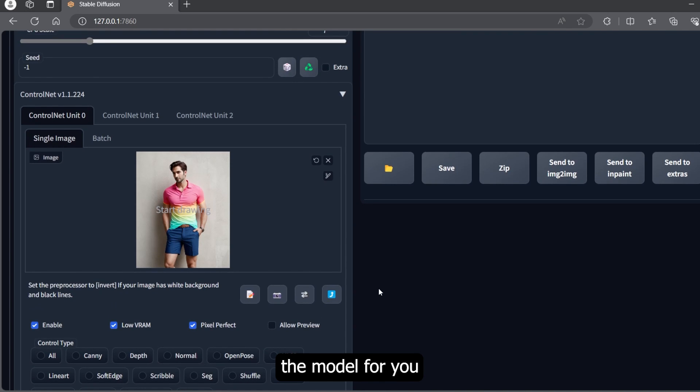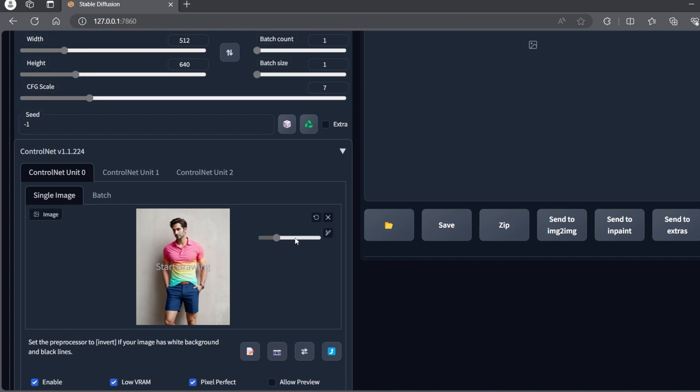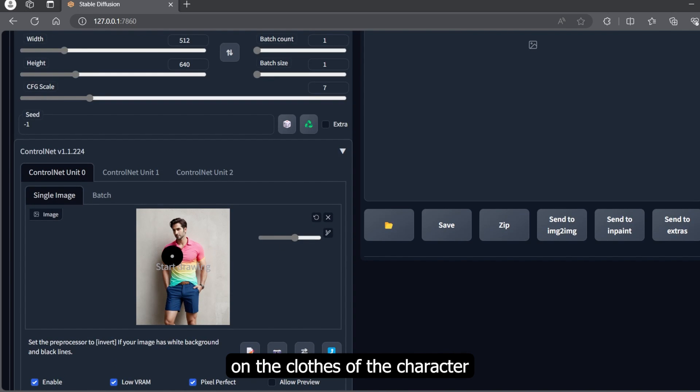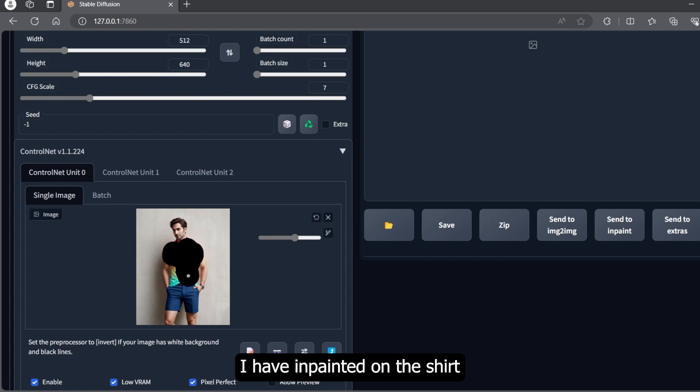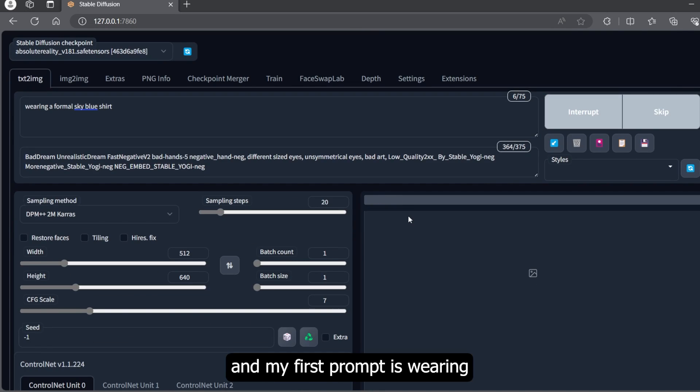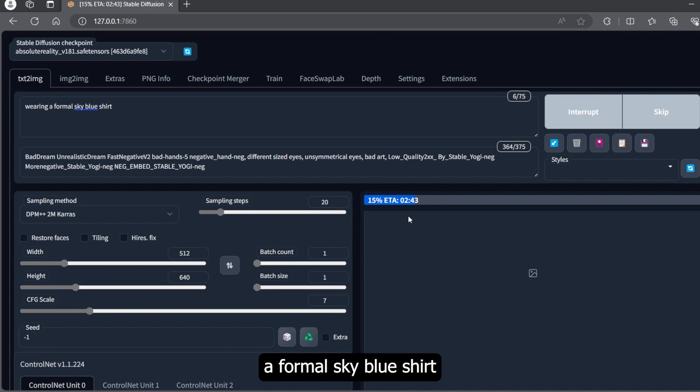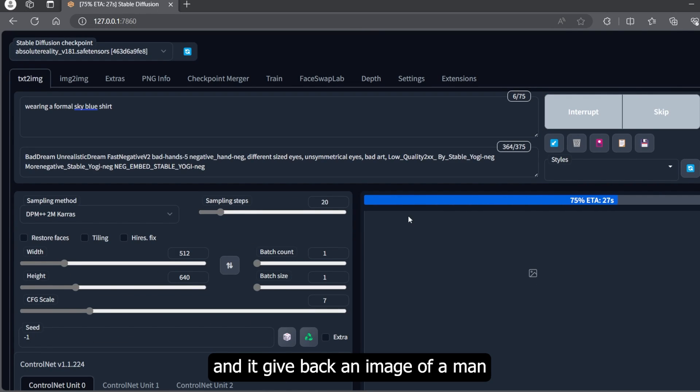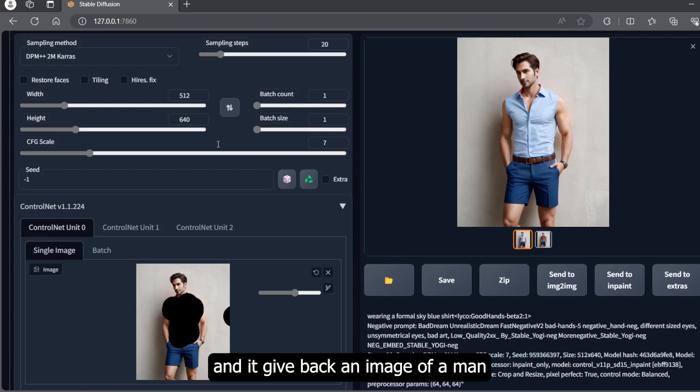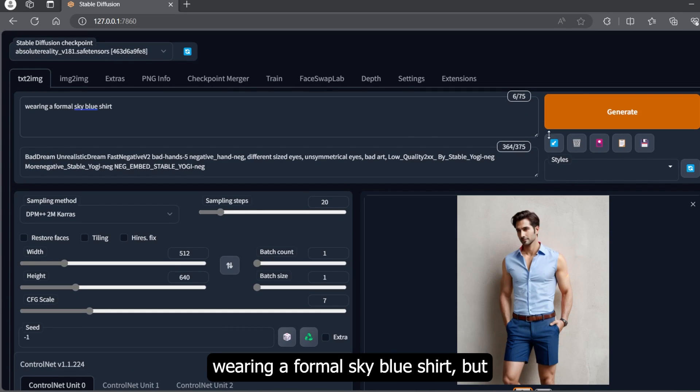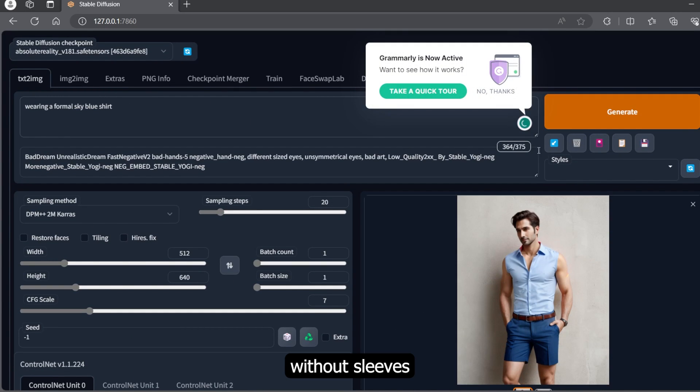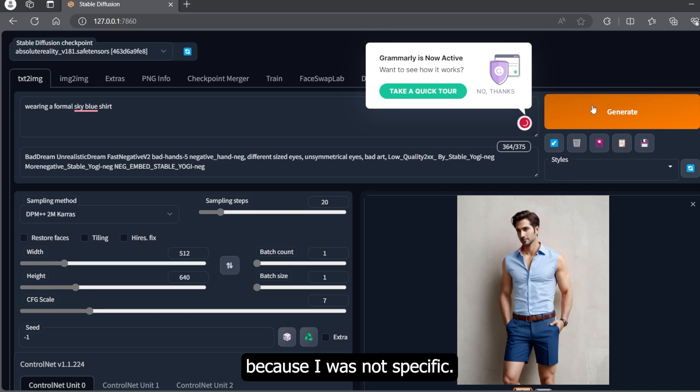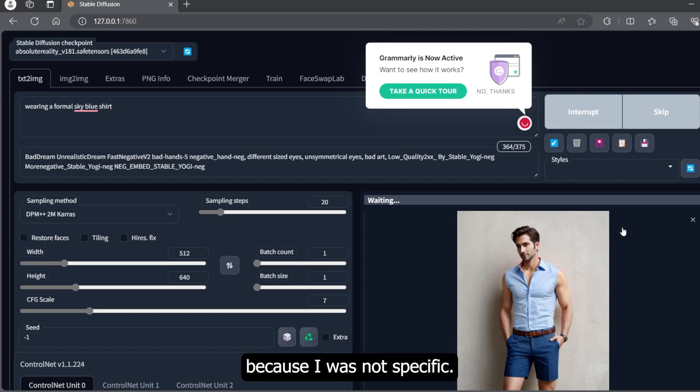Now you will inpaint on the clothes of the character you want to change. I have inpainted on the shirt. My first prompt is 'wearing a formal sky blue shirt' and it gave back an image of a man wearing a formal sky blue shirt but without sleeves because I was not specific.